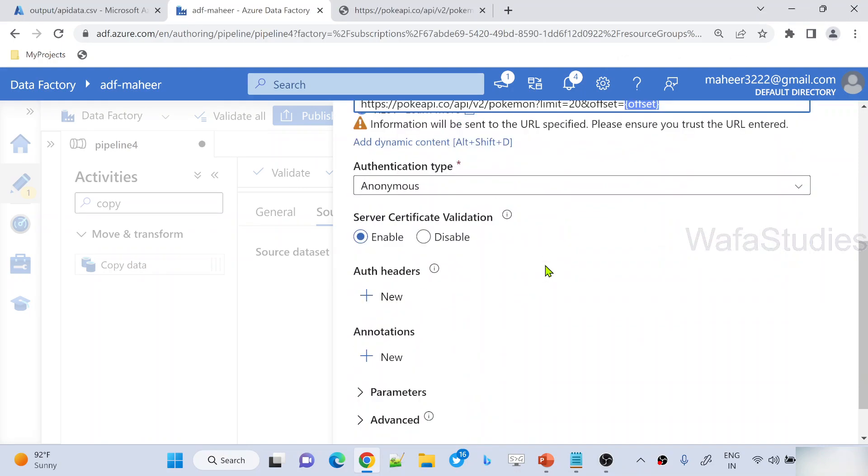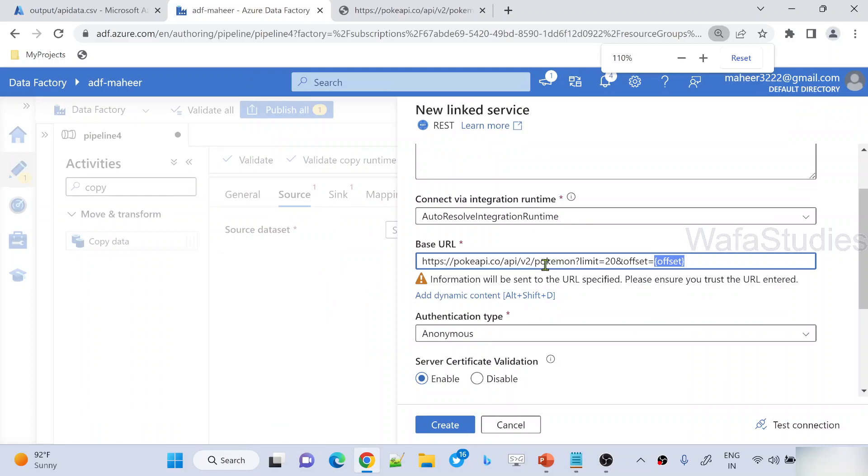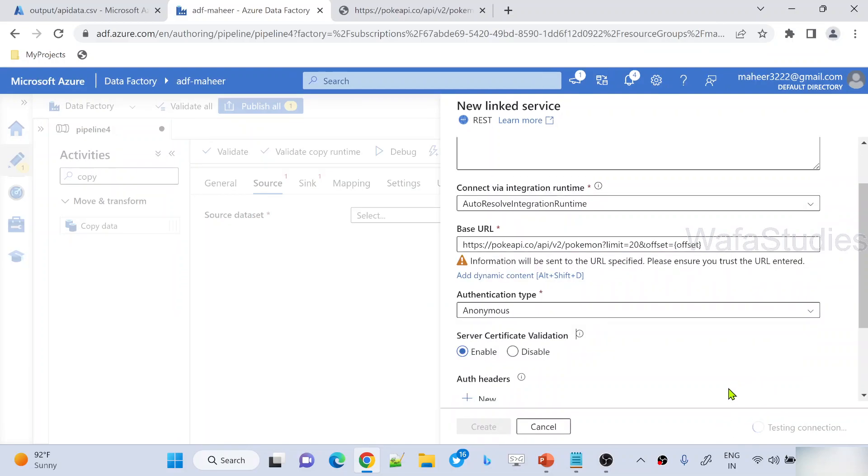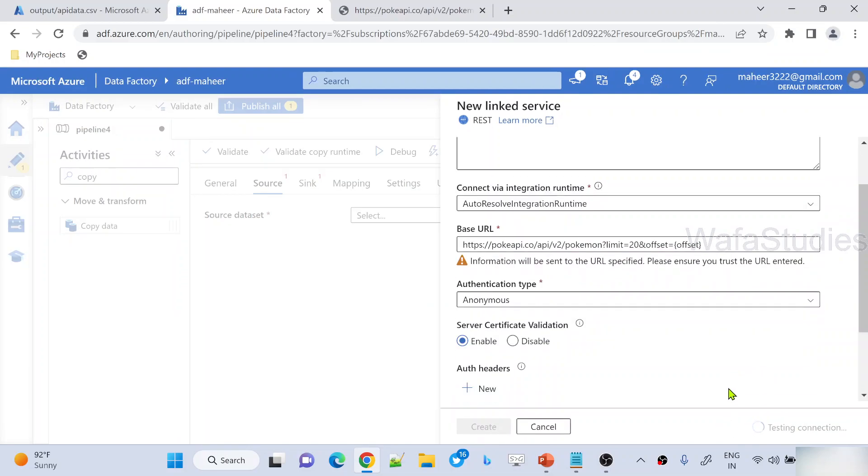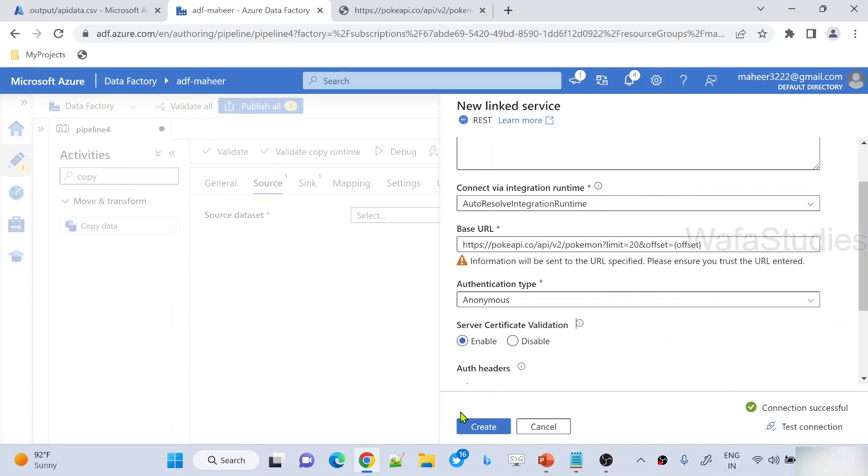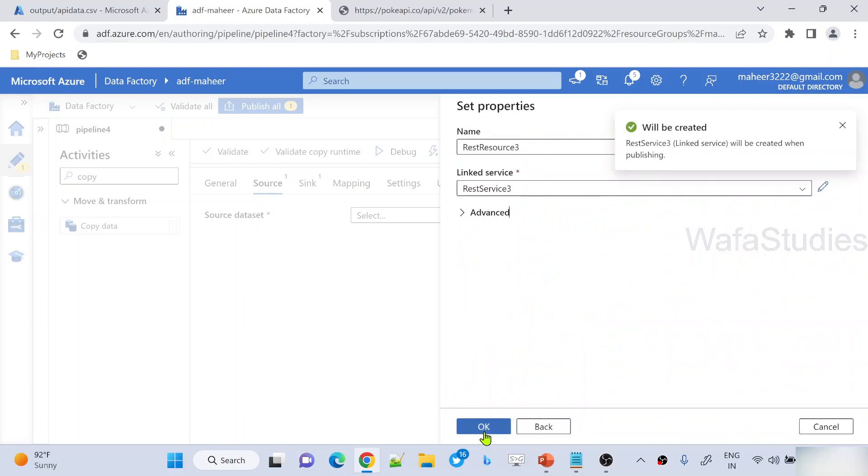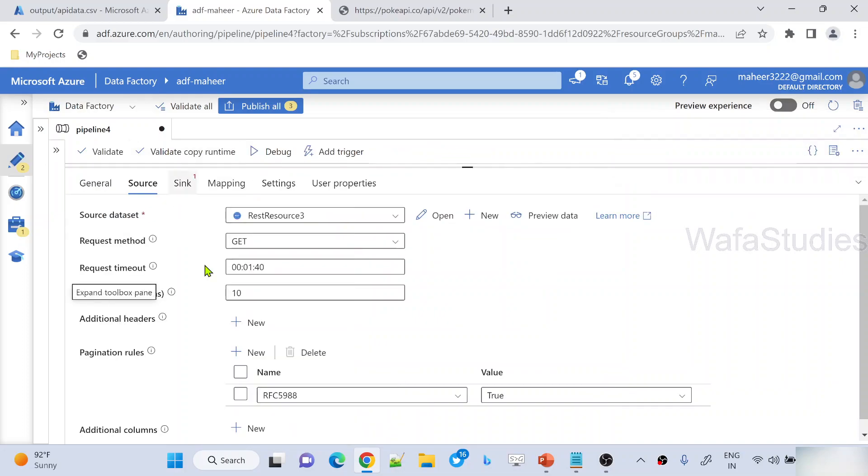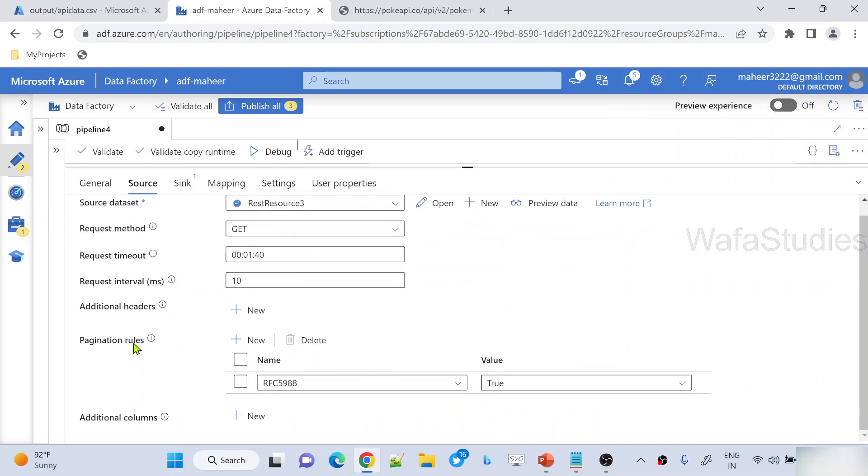So let me zoom out and hit test connection to make sure my API test connection is successful. Whenever we create linked services, make sure your test connection is successful. Let me hit create button to create this linked service and OK button to create this dataset. So far we're good. We created a dataset.